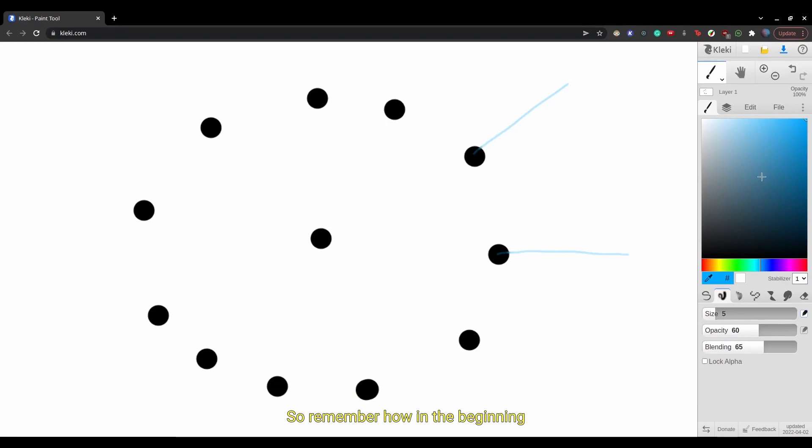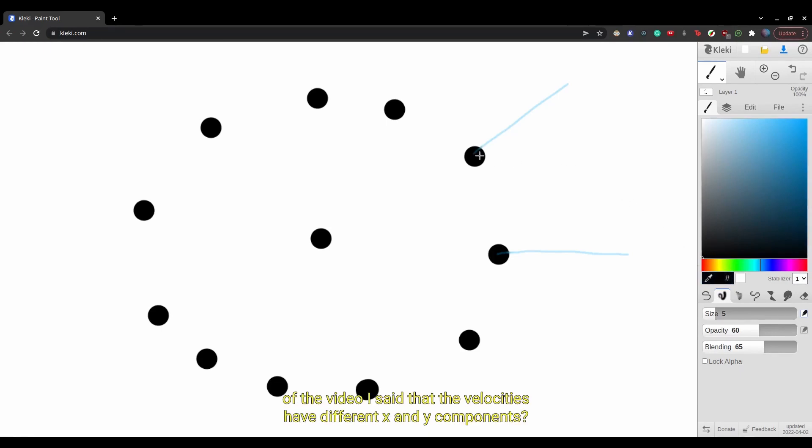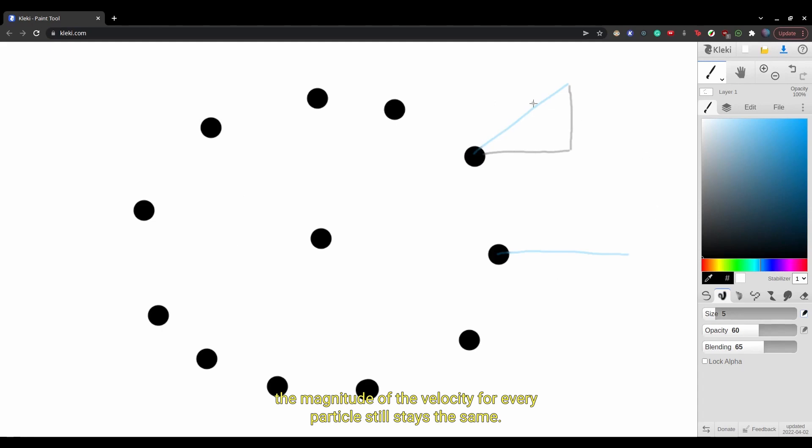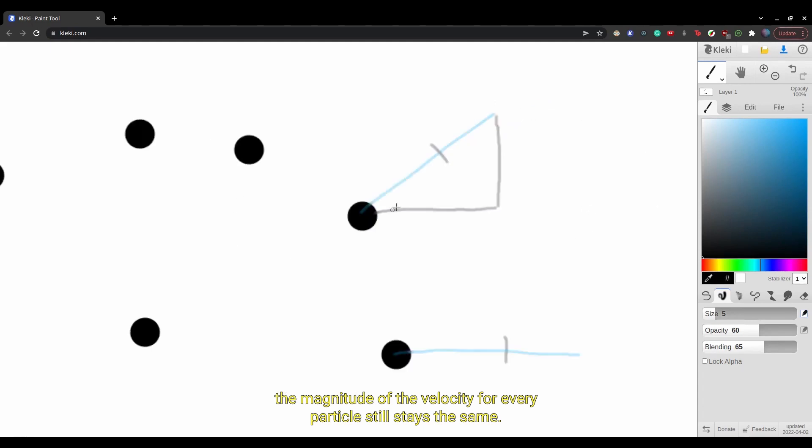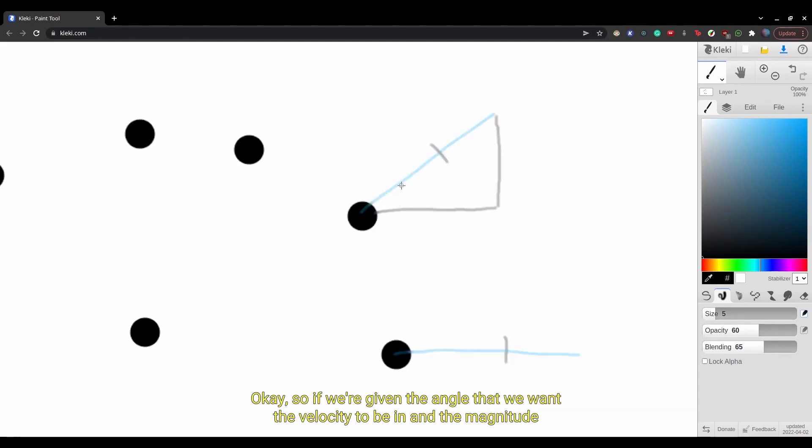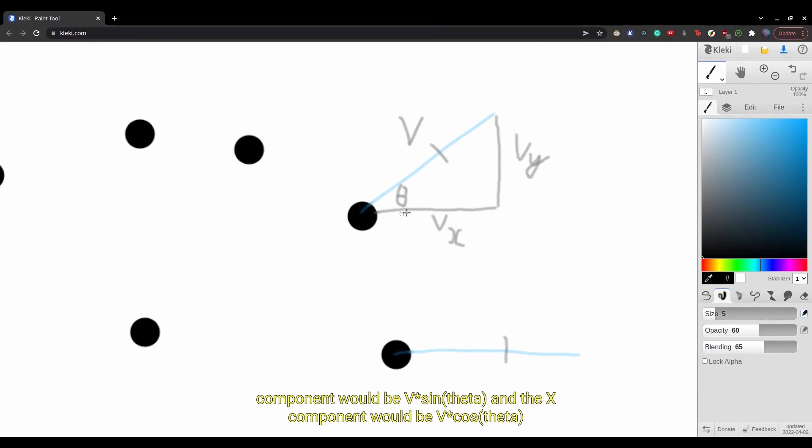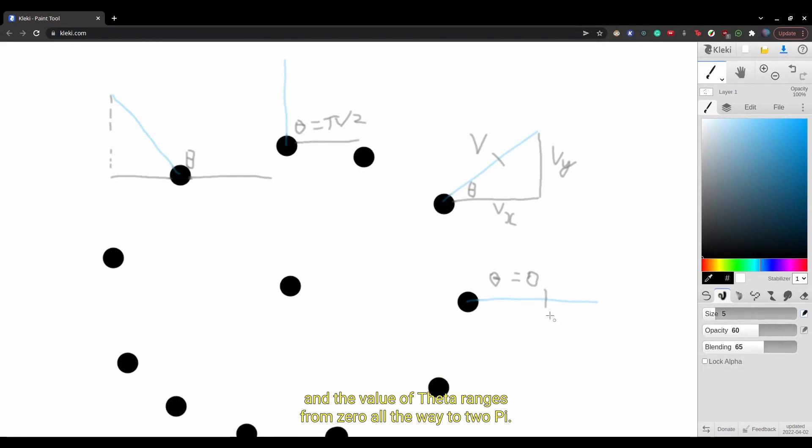So remember how in the beginning of the video I said that the velocities had different x and y components? Well, even though that is true, the magnitude of the velocity for every particle still stays the same. Okay, so if we're given the angle that we want the velocity to be in and the magnitude, then we can find the x and y components of the velocity because the y component would be v sine theta and the x component would be v cosine theta. And the value of theta ranges from 0 all the way to 2pi.